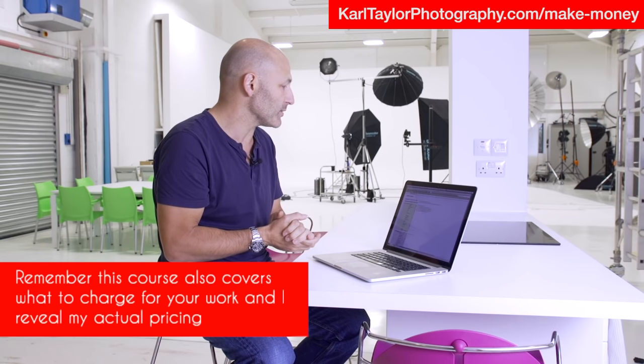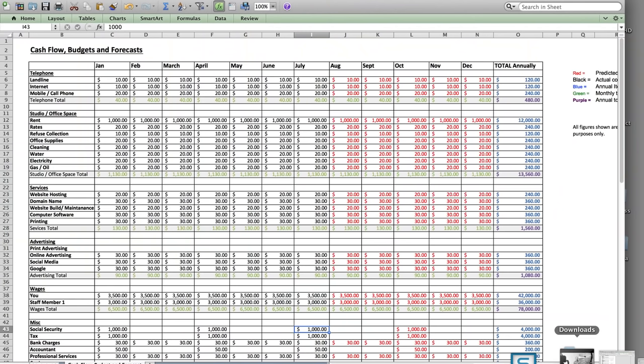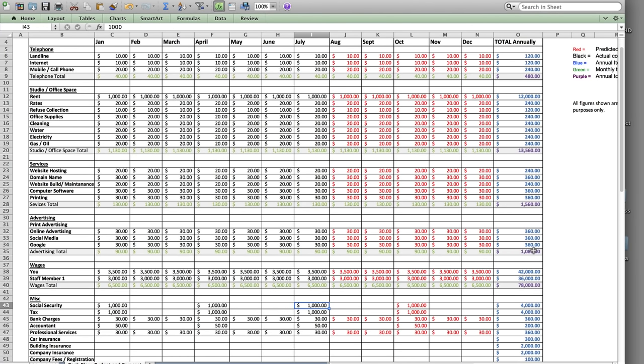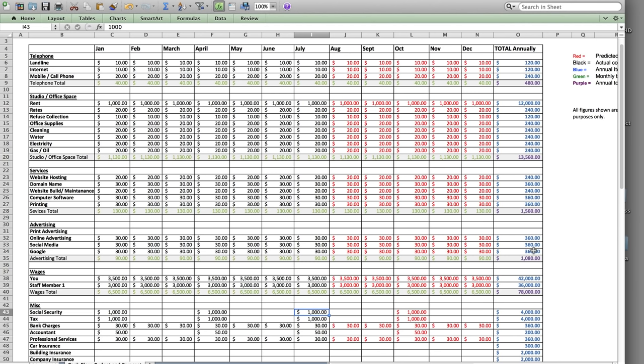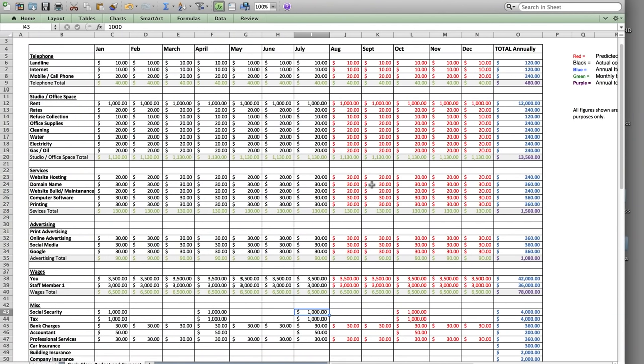On top of that we have some other stuff you're going to find really useful. We've also created as an extra for this course our cash flow budget and forecast. This is a spreadsheet where we've done all the work for you — it calculates your monthly outgoings from January through to December, your total annual fees, and it covers everything like your telephone lines, studio space, office space, refuse collection, office supplies, services, web hosting, advertising, and printing.